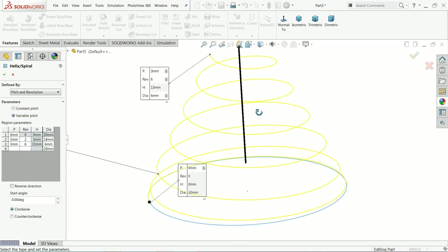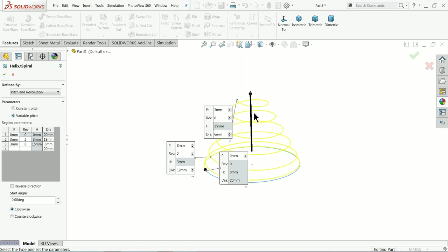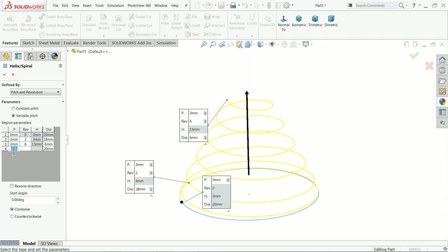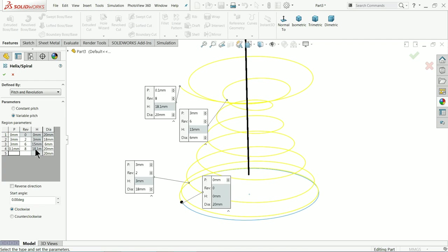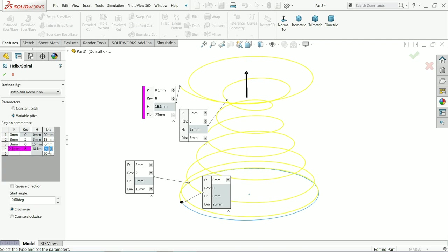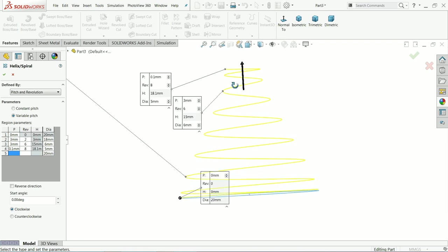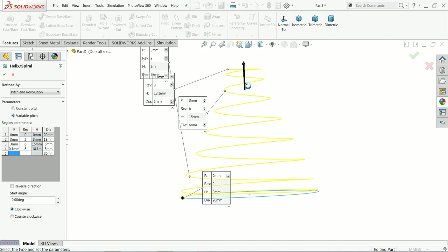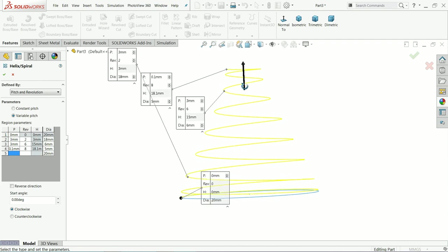Now we will get this tapered shape. Now let's move further. For the fourth pitch, I want to increase only 0.1 and the number of revolutions from the bottom to 8. By default it is 18.1 - because if you check the height of the 8th revolution it is 18 millimeter, but from 7 to 8 is 0.1 pitch. The height, let's change to 5 millimeter.